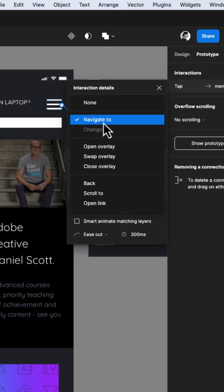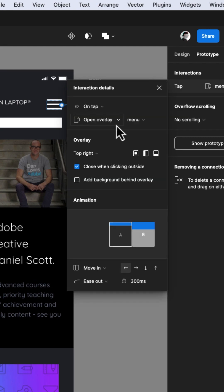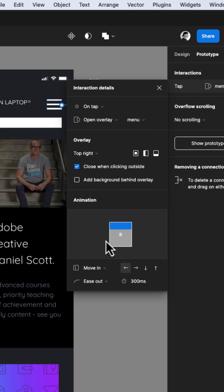This interactive panel will open and you can make your selections. I'm choosing open overlay and having it slide in from the right.